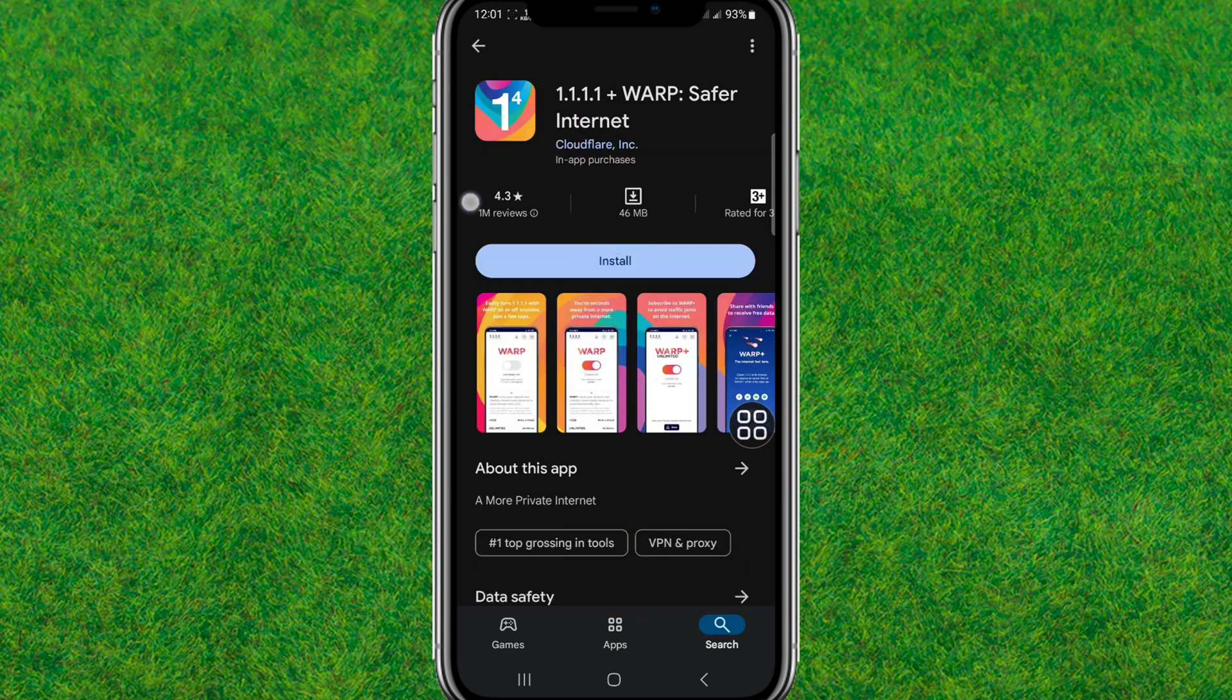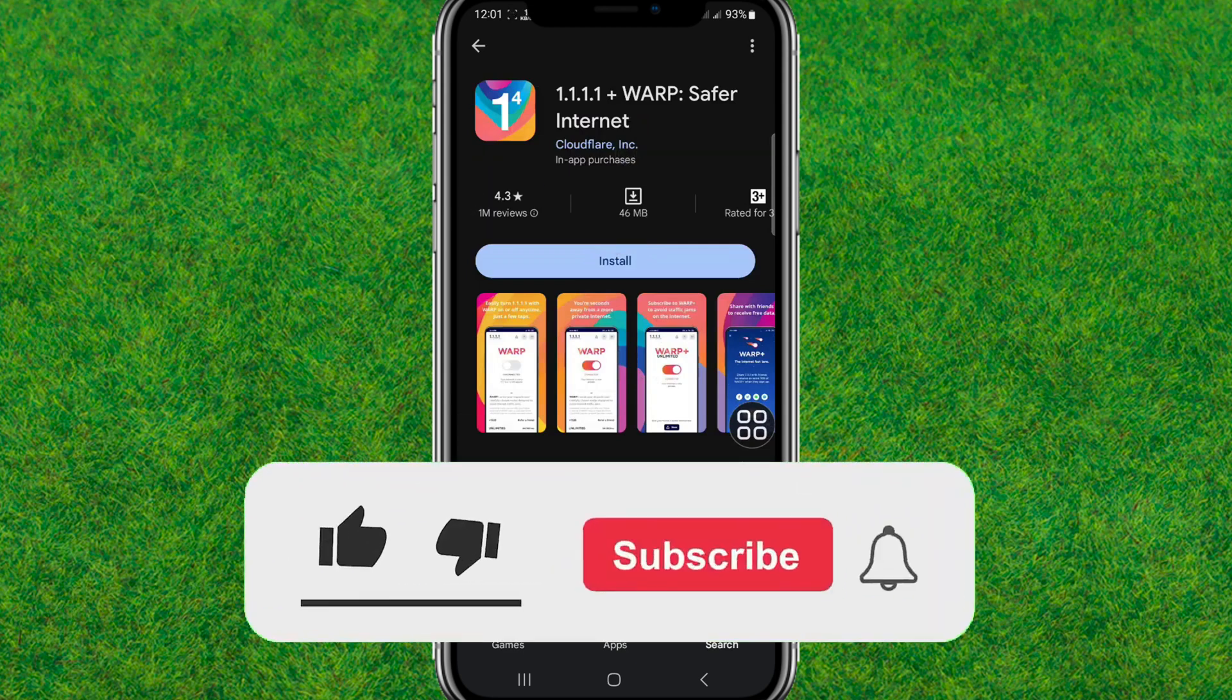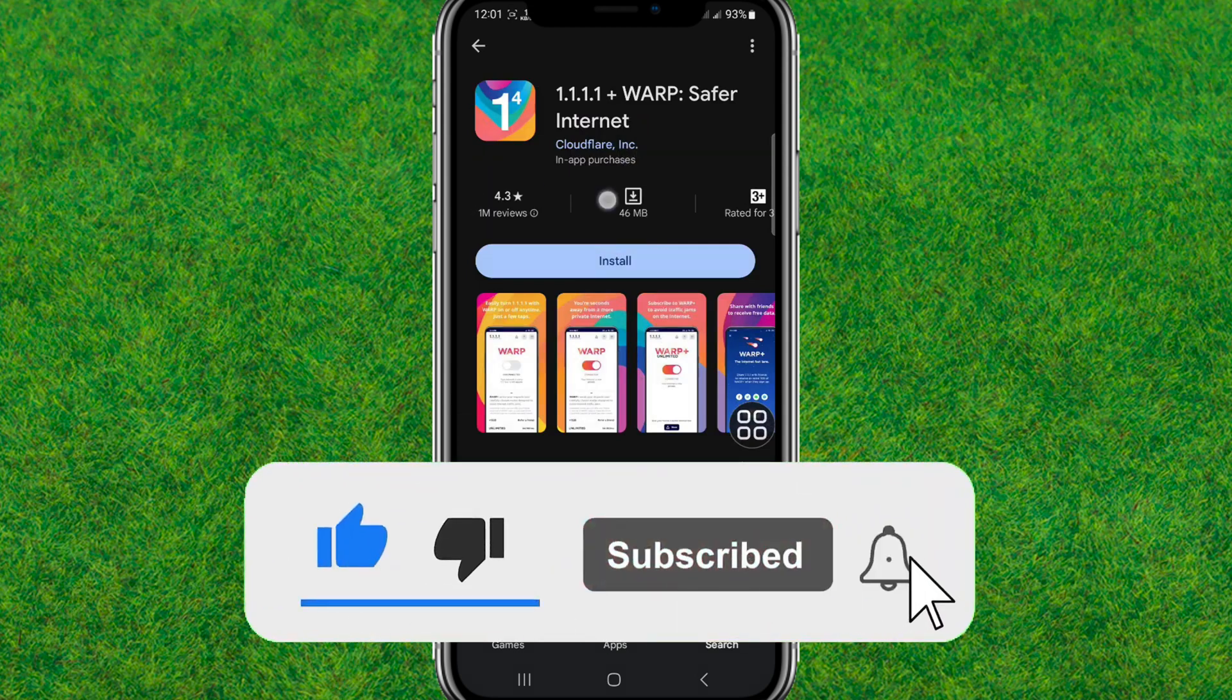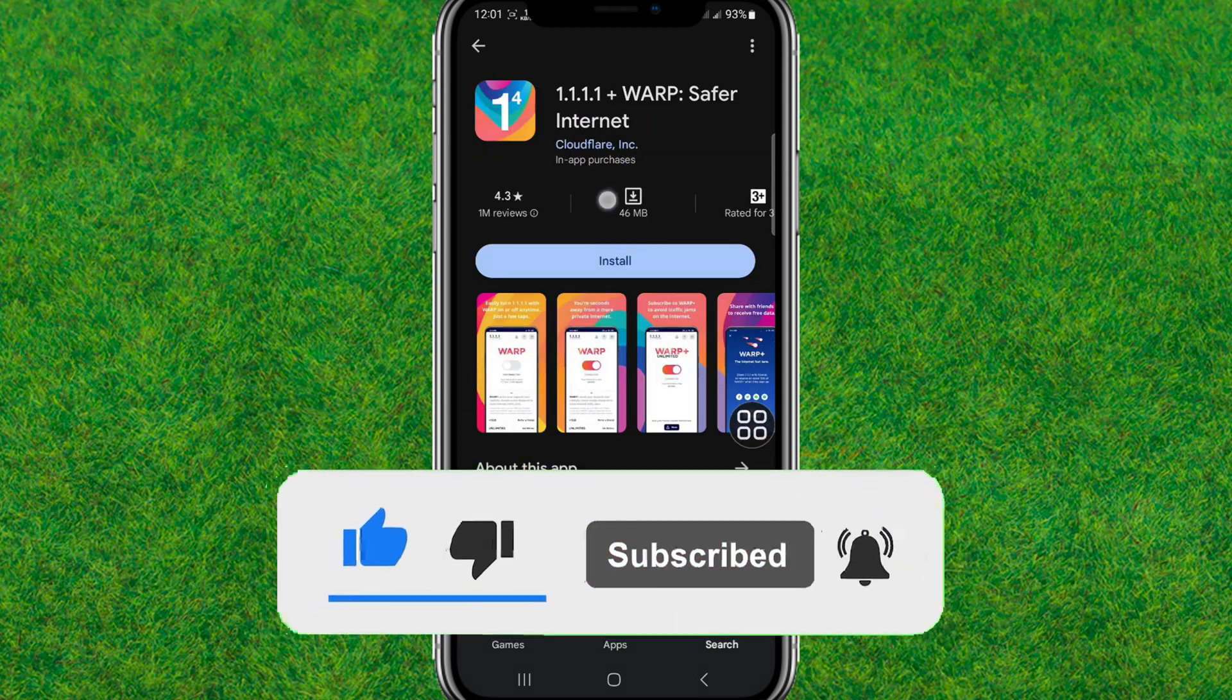If you do this, make sure to like and consider subscribing to my channel. I'll see you guys in the next video.